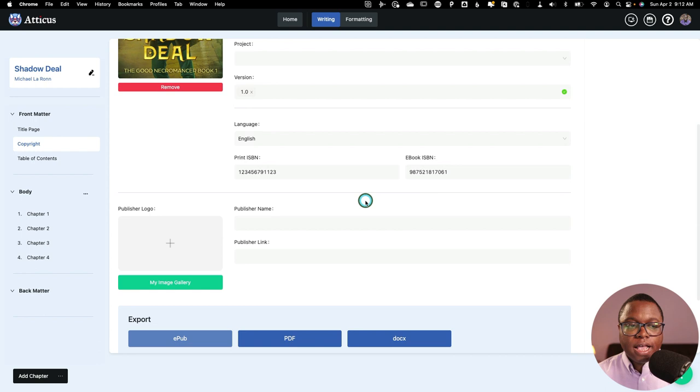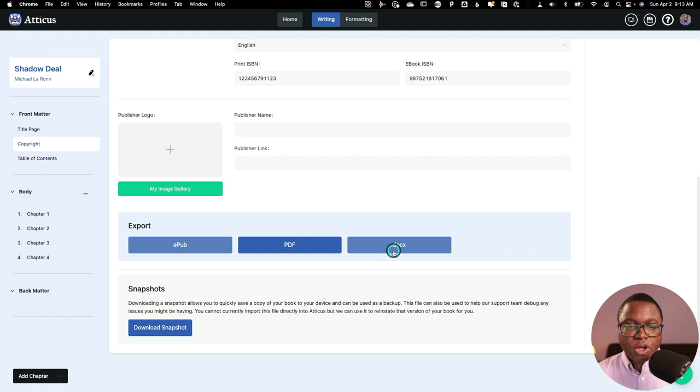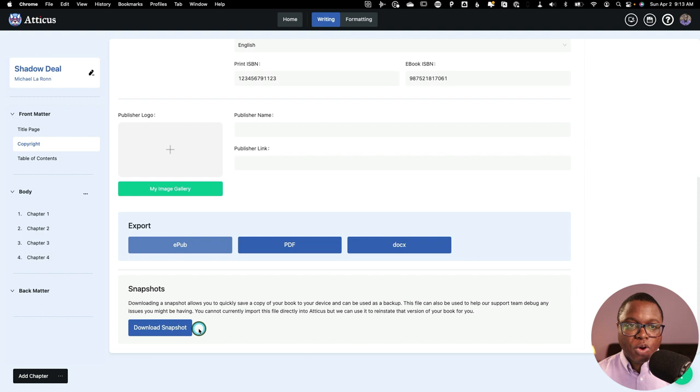Now, there is a download snapshot feature. This is a snapshot feature that allows the IT team at Atticus to diagnose your issues. So if you're running into any problems, you can download a snapshot, and they can use that to restore your book if you ever need to do that.